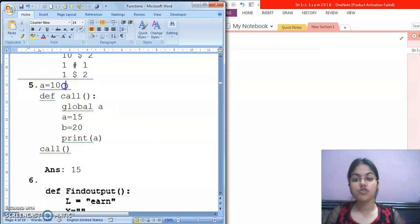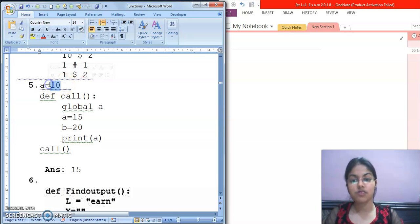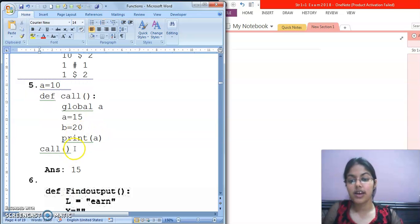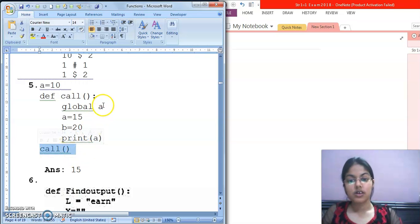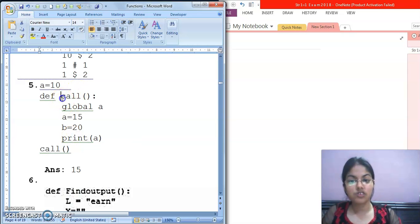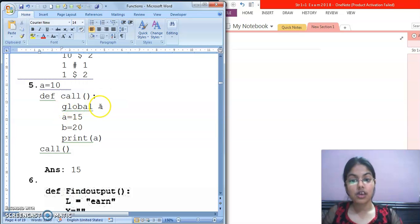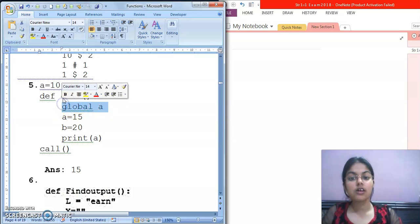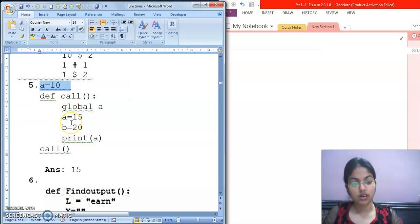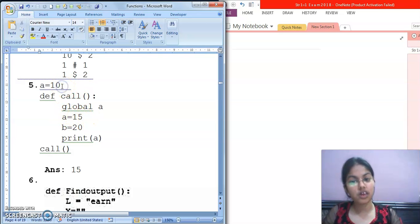A equals to 10. This A is a global variable and the value of this variable is 10. This is our function definition part and this is our function call statement. After control transfers here, this function will be called and 'global A' — what does this statement mean? When we write 'global A' here, the global variable can be accessed inside the function, and whatever changes you do will affect the global variable.